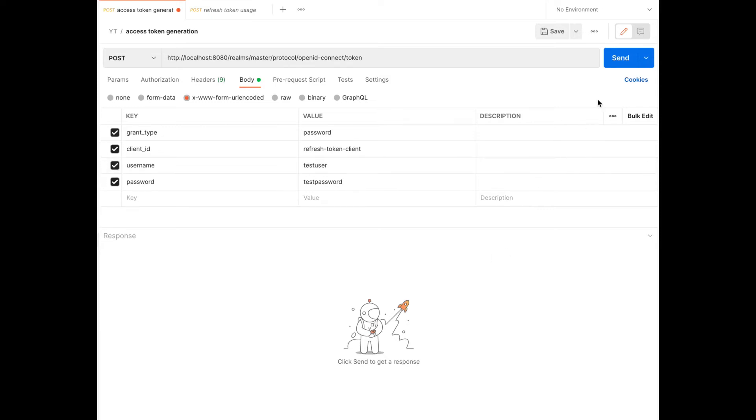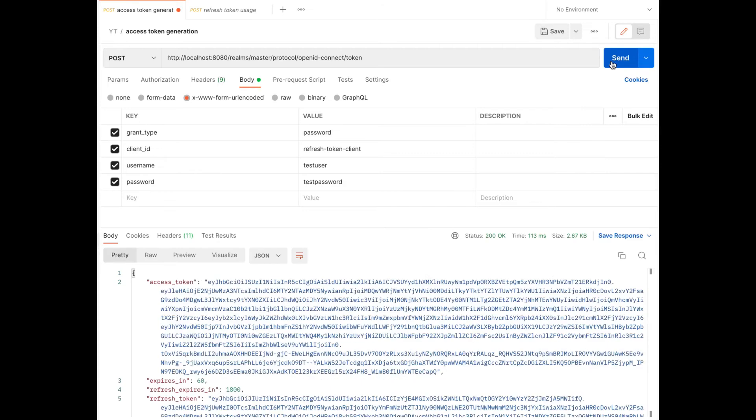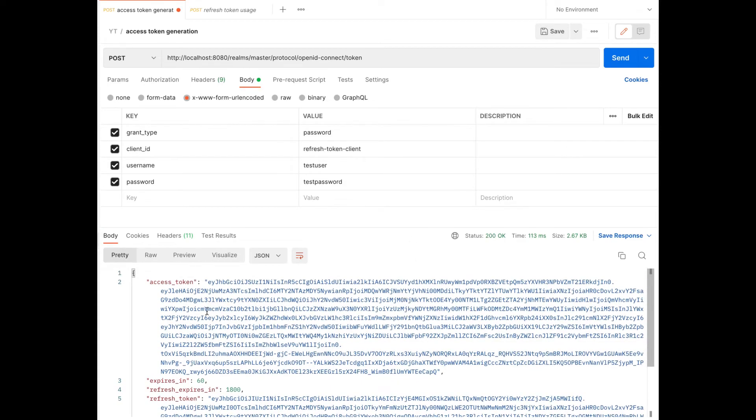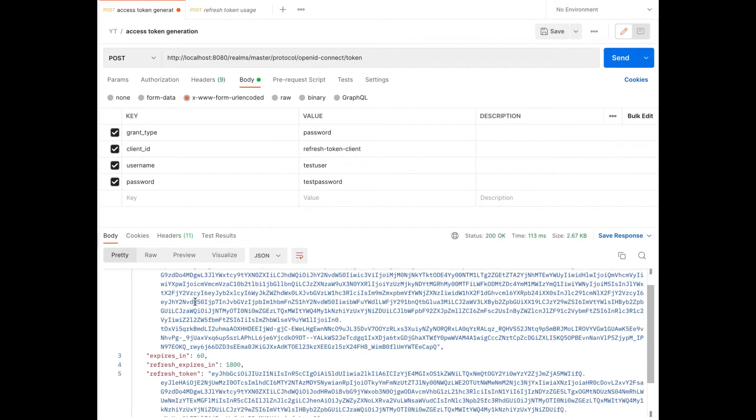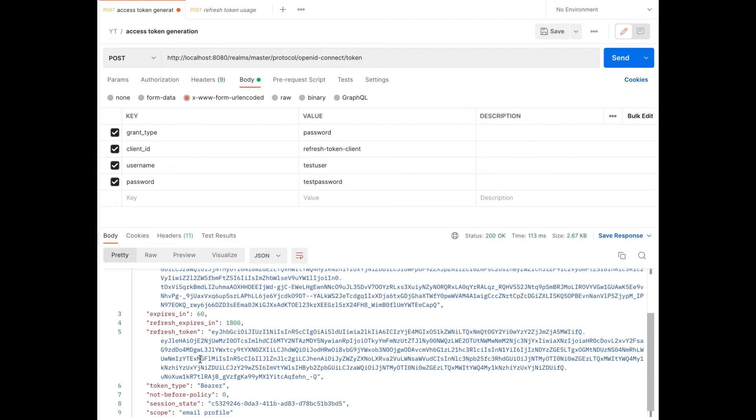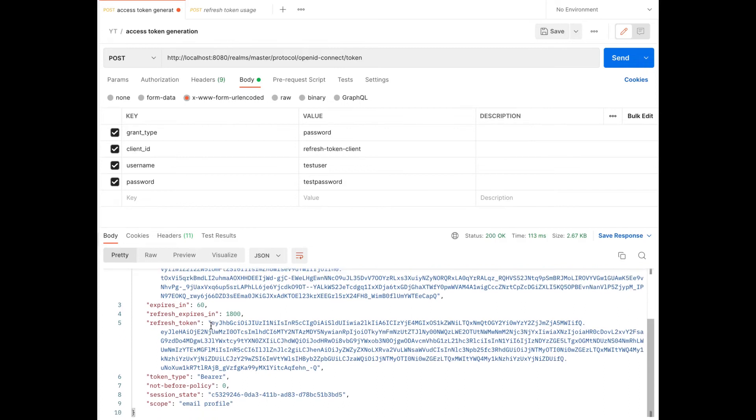I click send button and in this response, you can see the access token is available. In addition to that, the refresh token is also available.